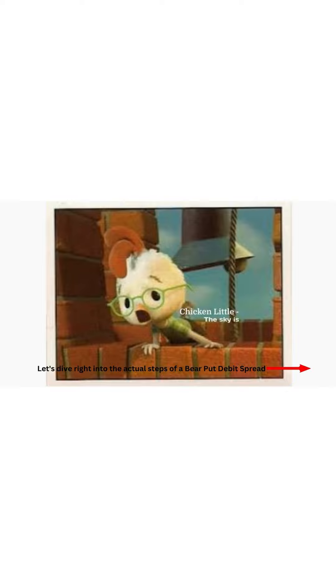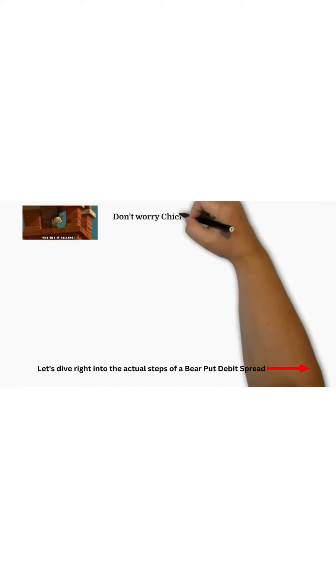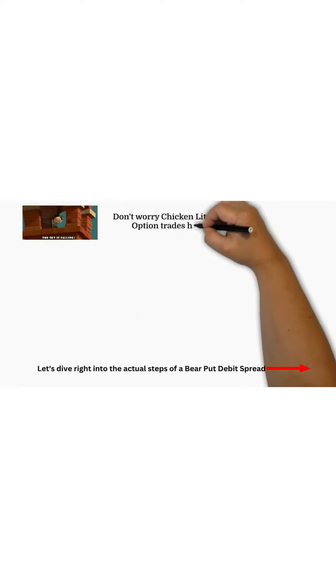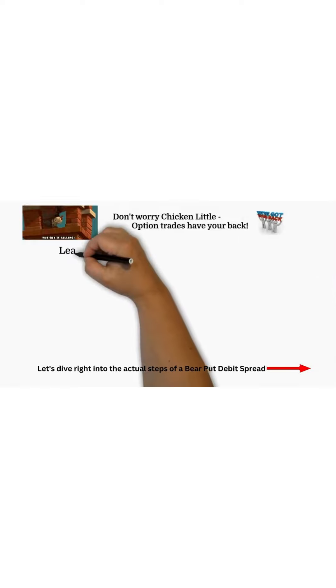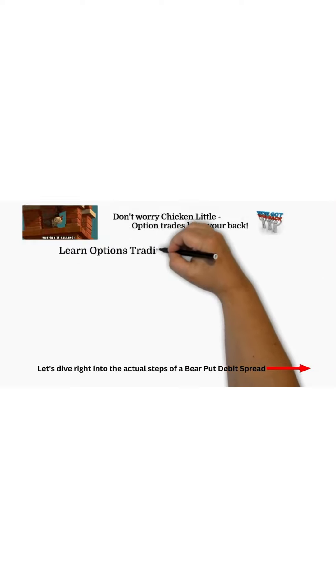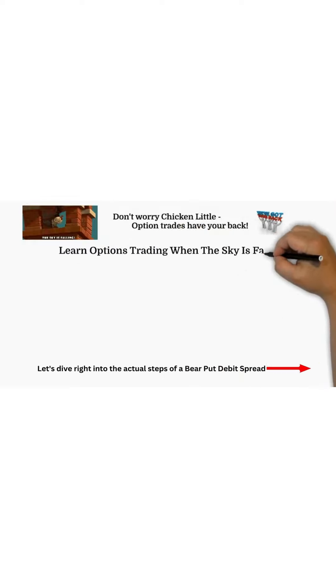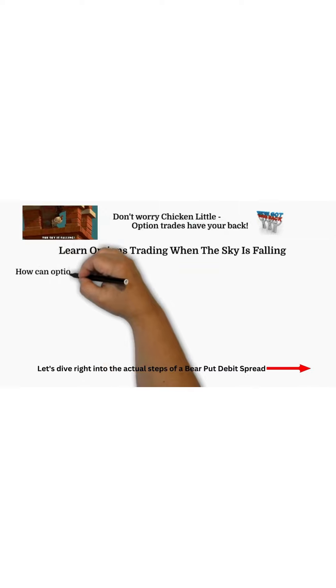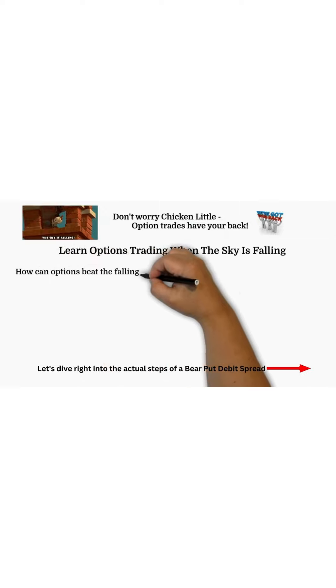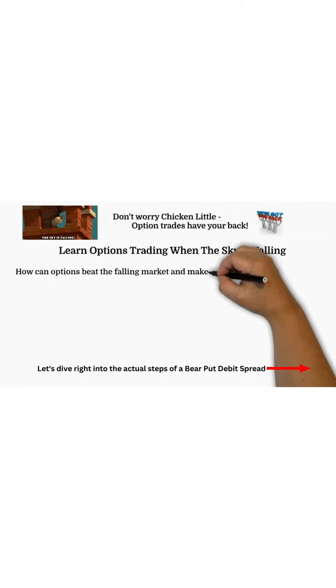The stock market is falling, but don't worry Chicken Little. Option trades have your back and you can learn options trading when the market sky is falling. Let me tell you how options can beat the falling market and make money on a shoestring budget.